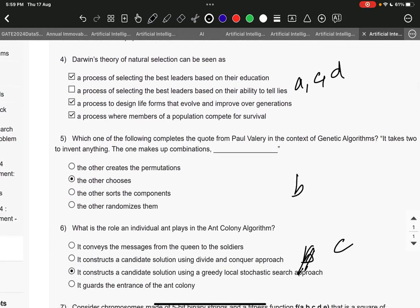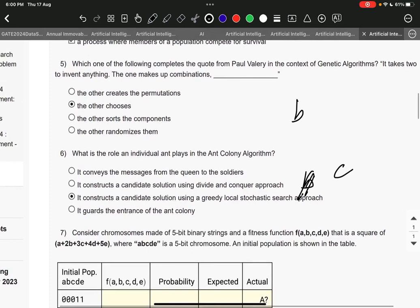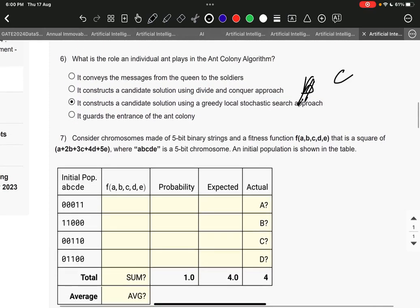Question number 4 is A, C, and D: a process of selecting the best leaders based on their education and ability, a process to design life forms that evolve and improve over generations, and members of a population compete for survival. Question number 5 is B: the other choices. Question number 6 is C: it constructs a candidate solution using a greedy local stochastic search approach.